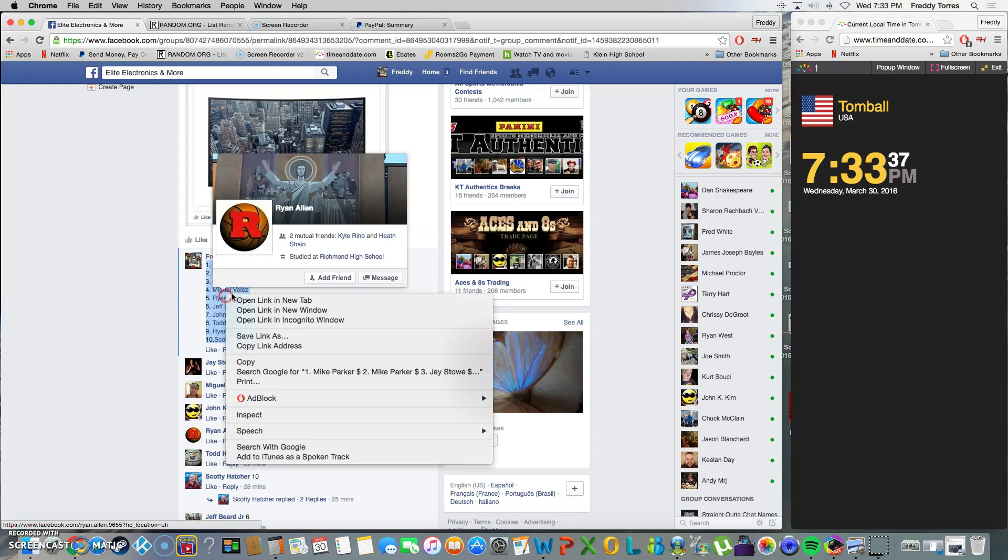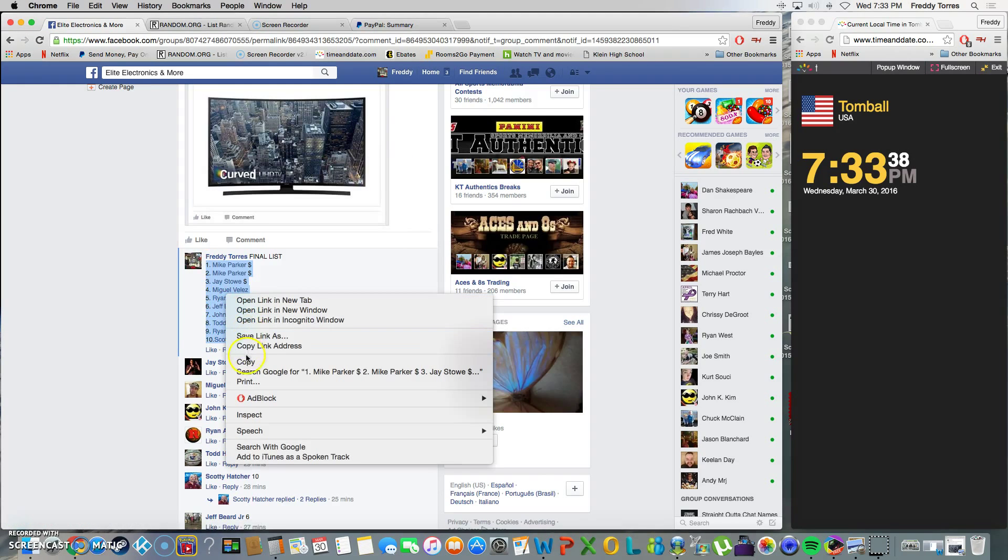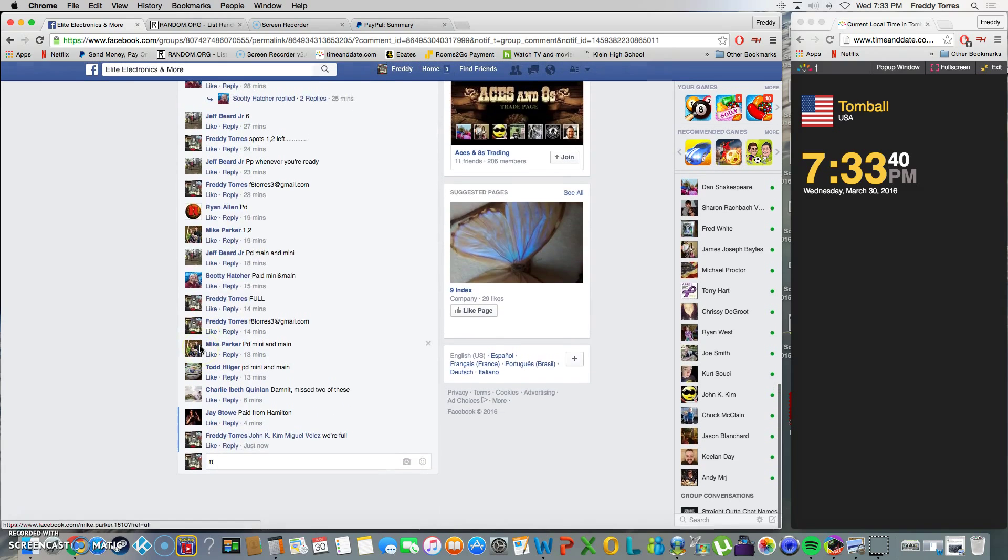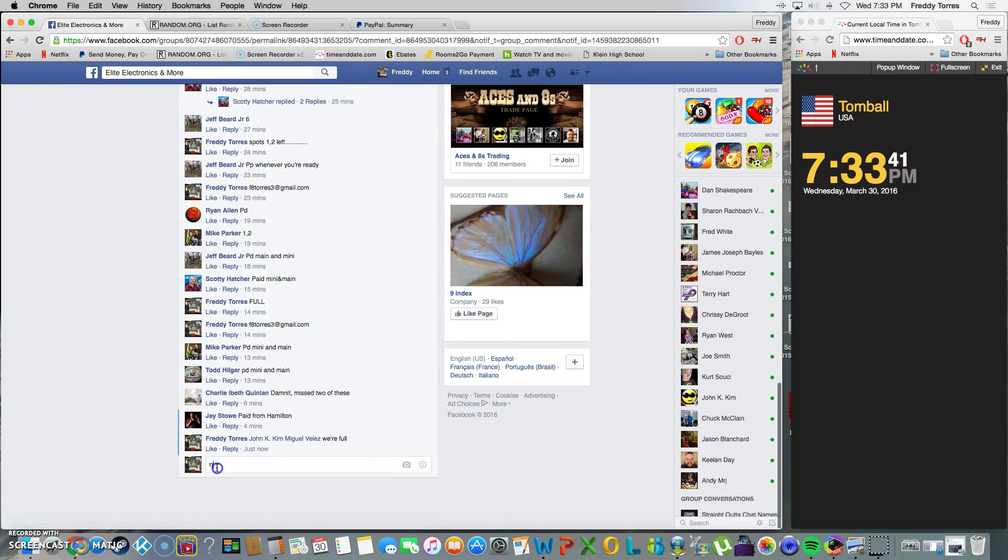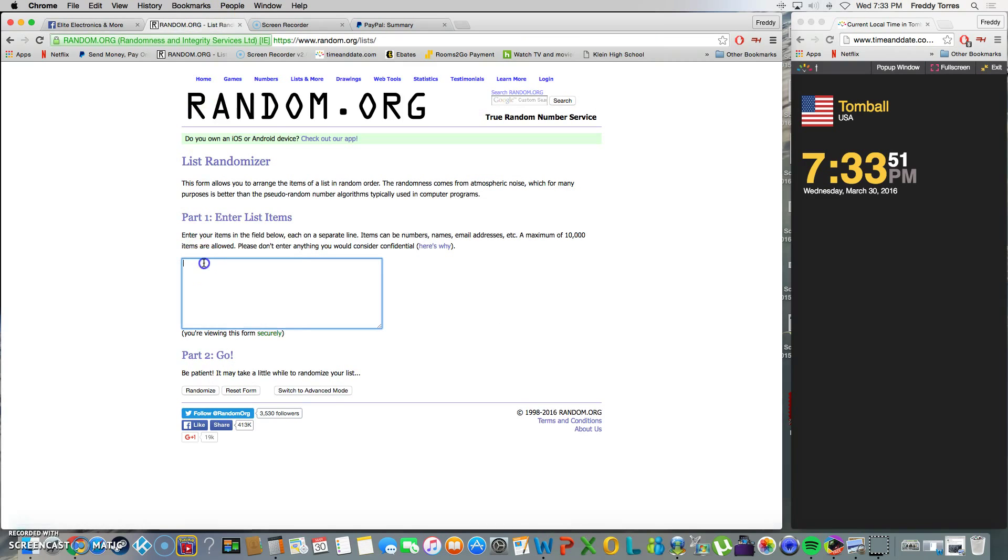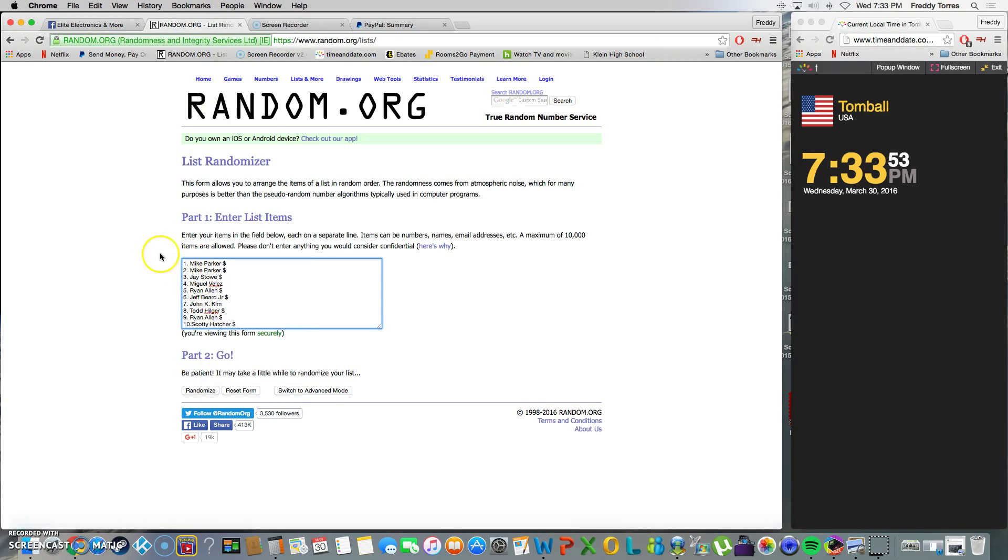Time is 7:33. Alright, there's our list, one through ten. As always, top spot after seven is our winner.